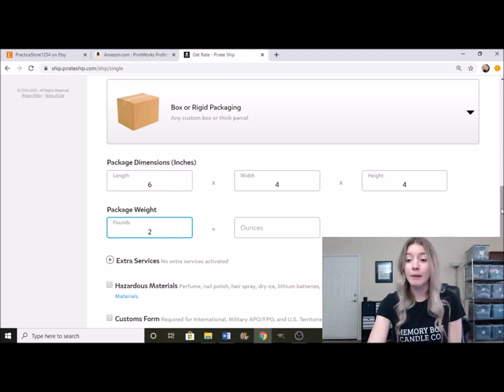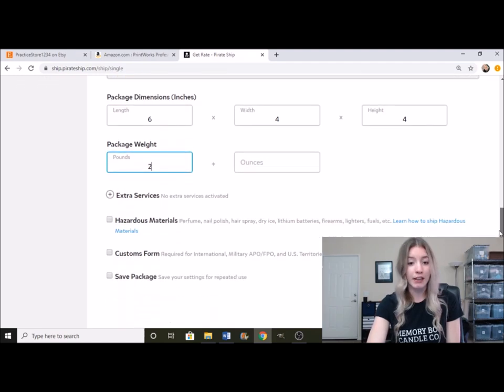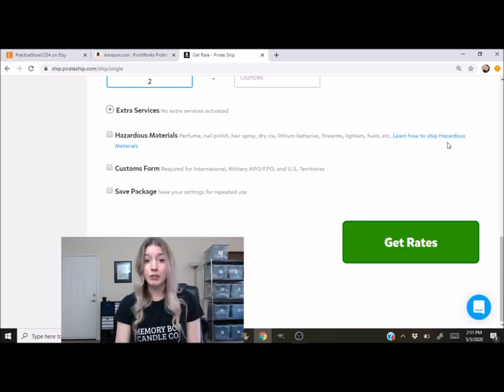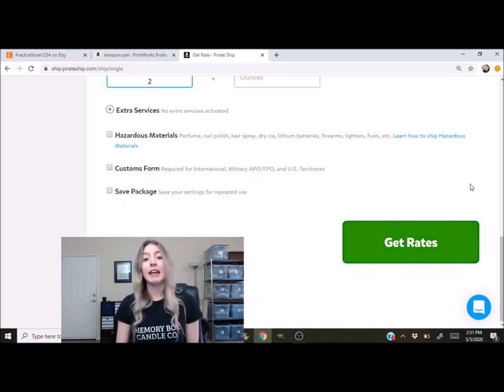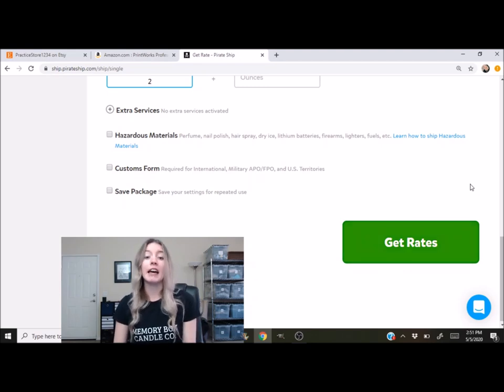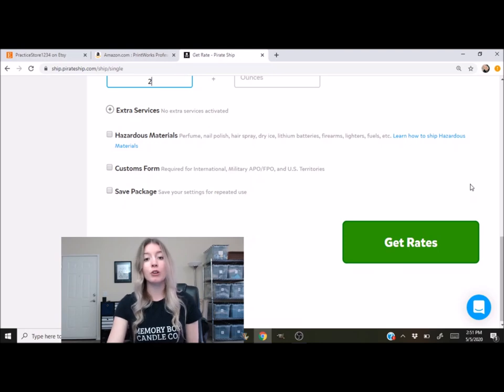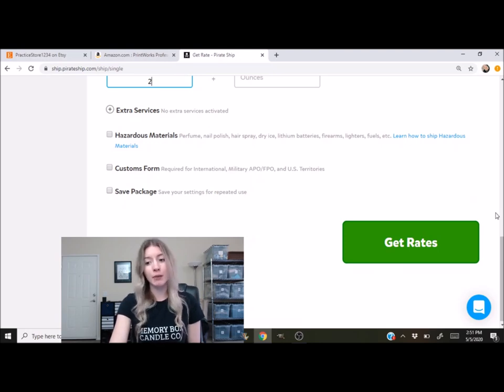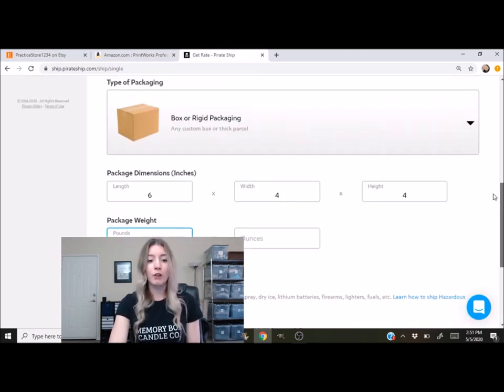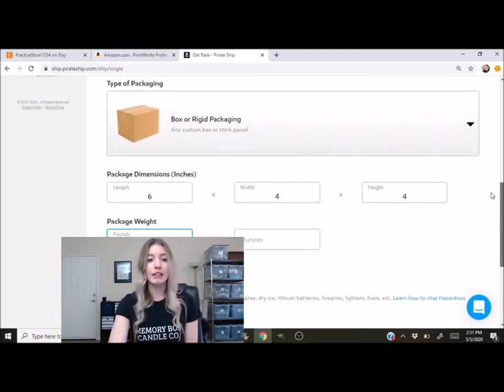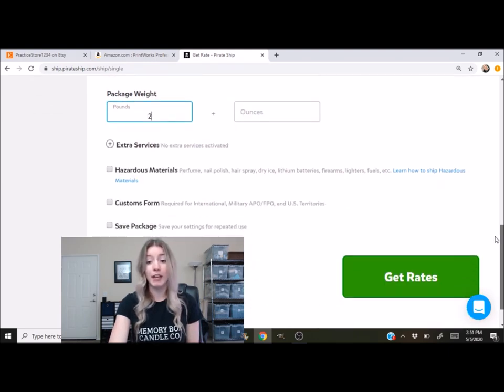So I'm going to go ahead and fill out all this information. This green button right here that says get rates, this is the same button that is going to be in that Etsy order area. When you get your Etsy order, you're going to click on get rates and it's going to take you over to this area to have you fill in your type of packaging and your package dimensions and weight.